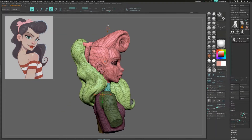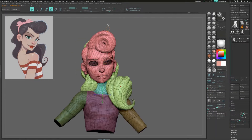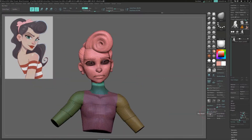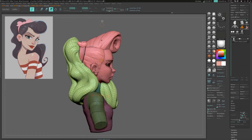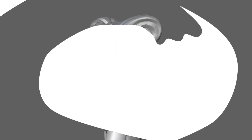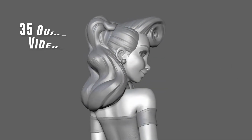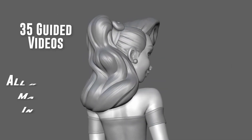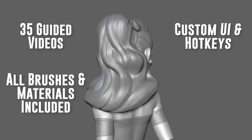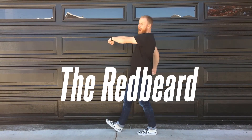Finally, we will go over the basics of posing your character and then rendering the character straight out of ZBrush. All of this in an easy to follow, multi-video, step-by-step course guided by me, The Red Beard.